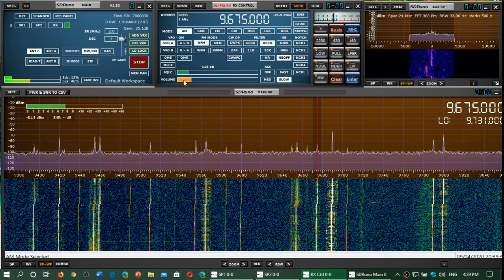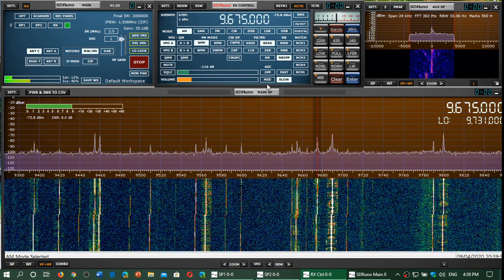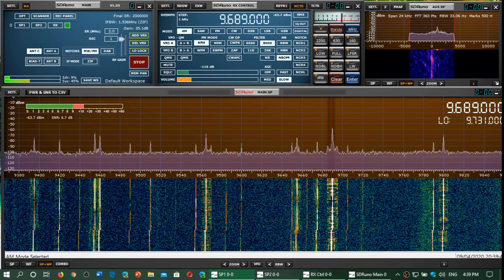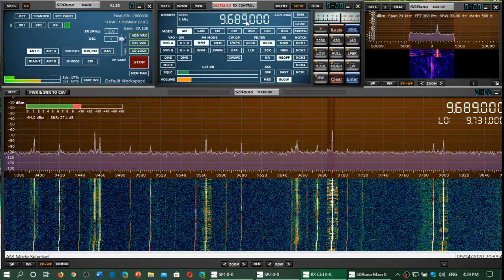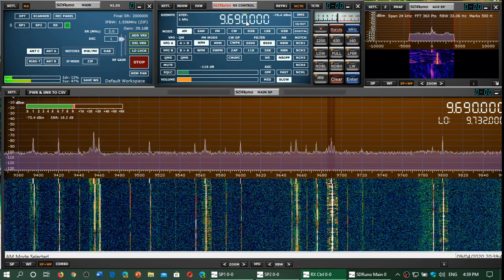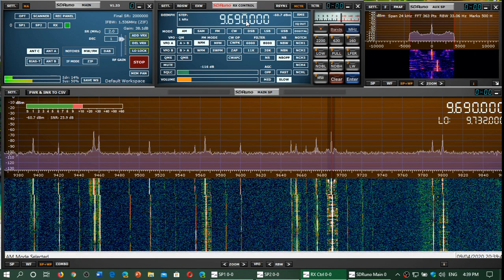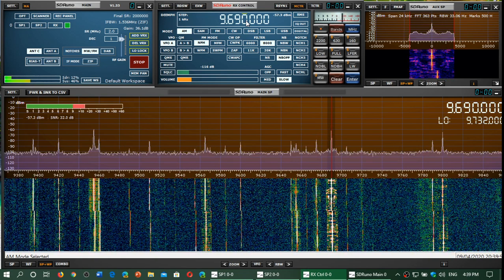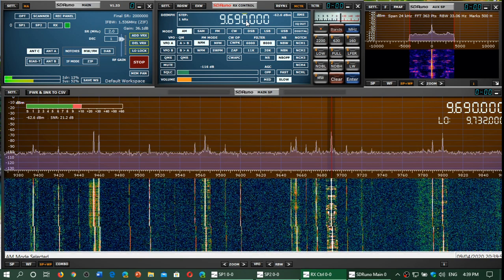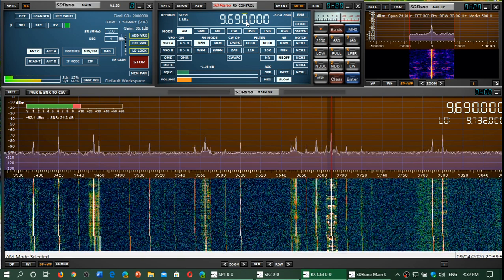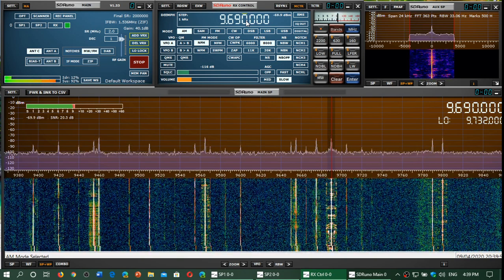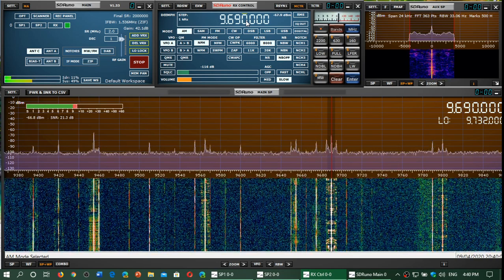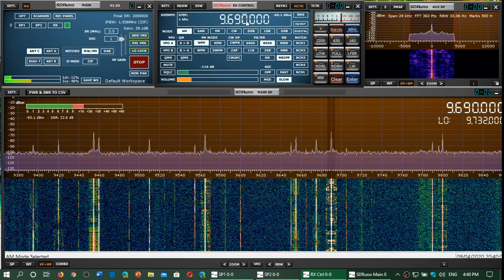9675 is Riyadh Radio Saudi from Saudi Arabia. 9690, Radio Nacional España or Radio Exterior de España. But in the time of crisis right now they have suspended the external services, so they are broadcasting the national Spanish broadcaster Radio Nacional España.